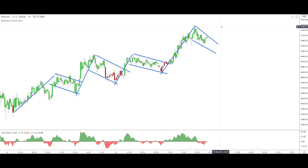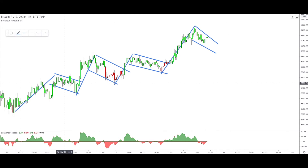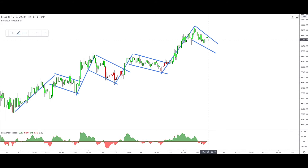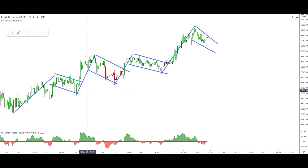We can't use just the Breakout Pivotal Bars alone, because on some occasions we might have a false breakout — the price looks like it's breaking up but in fact it's a false breakup. So we need an extra confirmation. For that extra confirmation we use the Sentiment Index. As you can see in the past, this very setup has happened one, two, three times in the recent past.